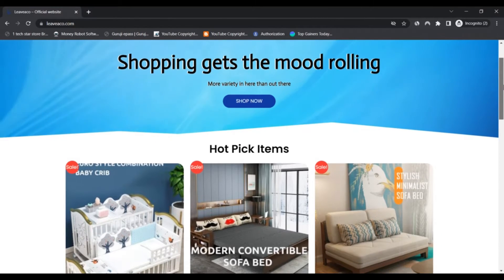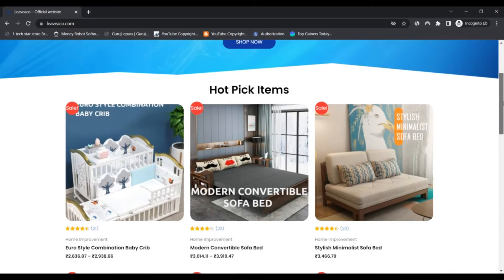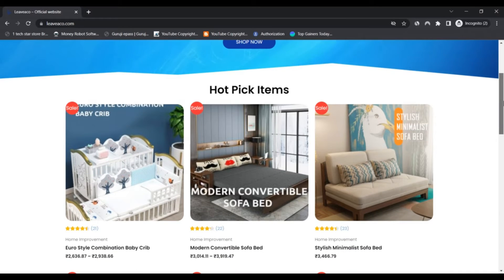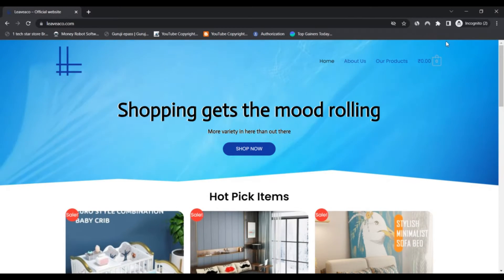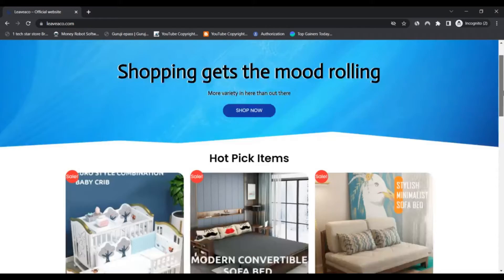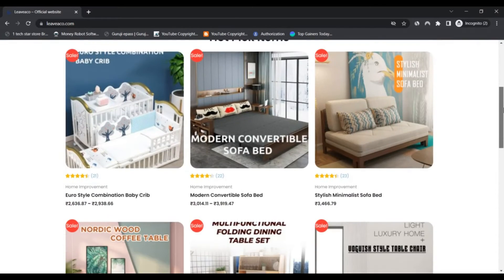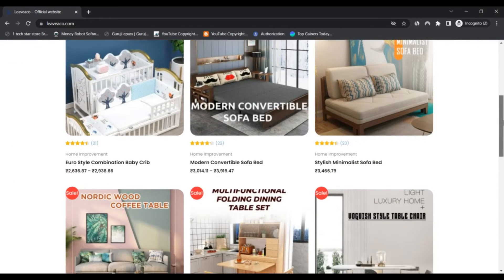Liveeco is a freshly established online website that deals in different categories.